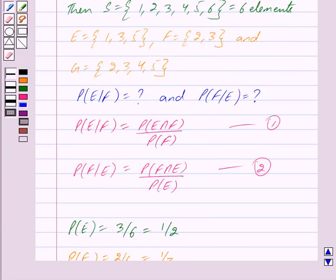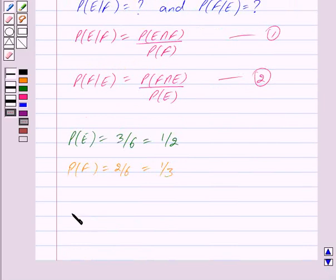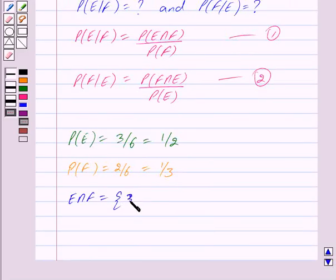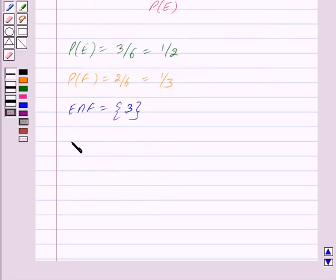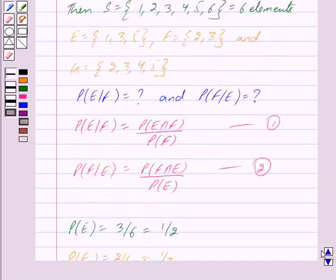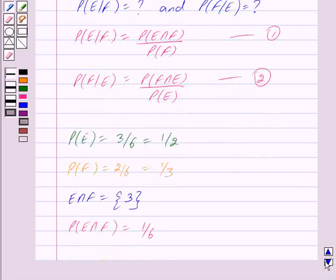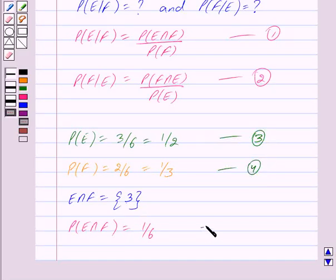Now, E intersection F is the set consisting of elements which are common to both E and F. Only element 3 is common to both E and F. So we get E intersection F is equal to {3}. And so, probability of E intersection F is equal to 1 upon 6, because the total number of elements are 6 out of which there is only one element in E intersection F. We mark this as equation 3, equation 4, and equation 5.